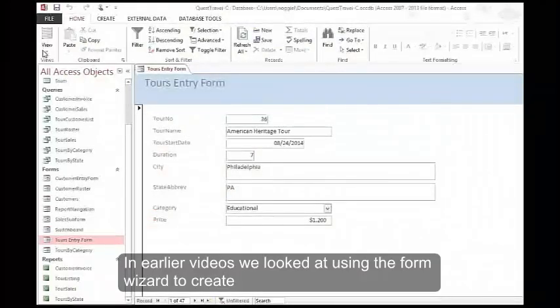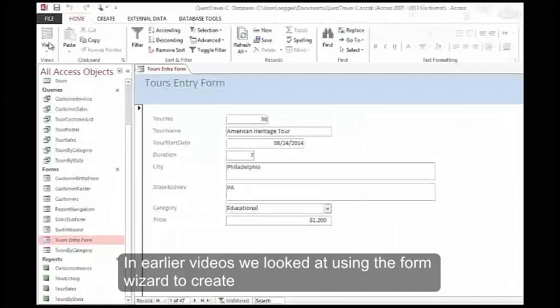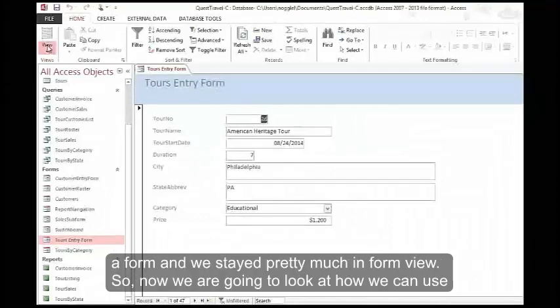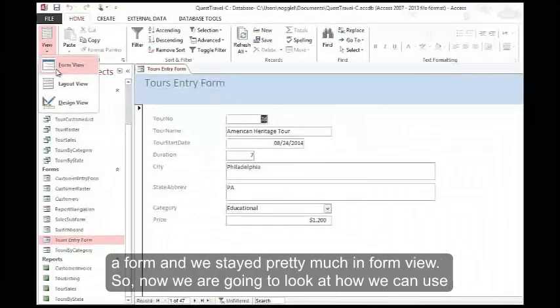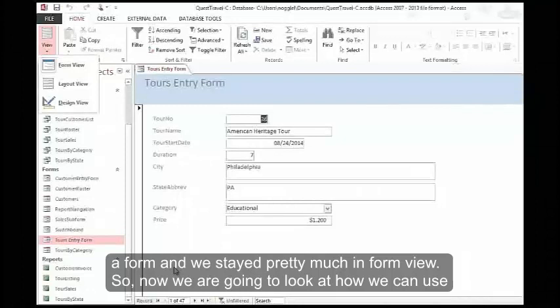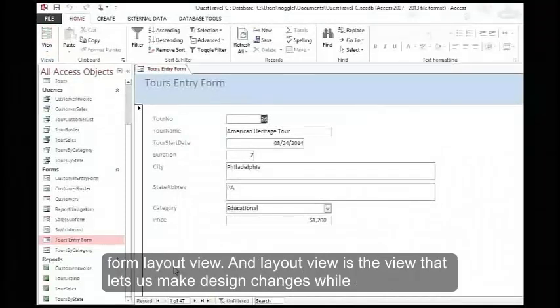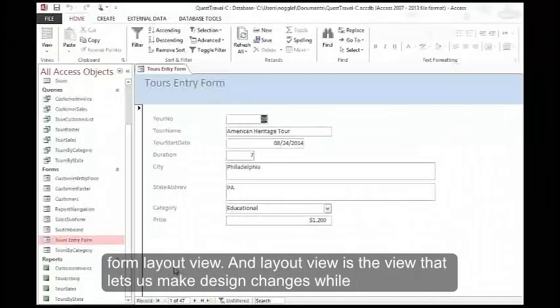In earlier videos we looked at using the form wizard to create a form and we stayed pretty much in form view. So now we're going to look at how we can use form layout view.